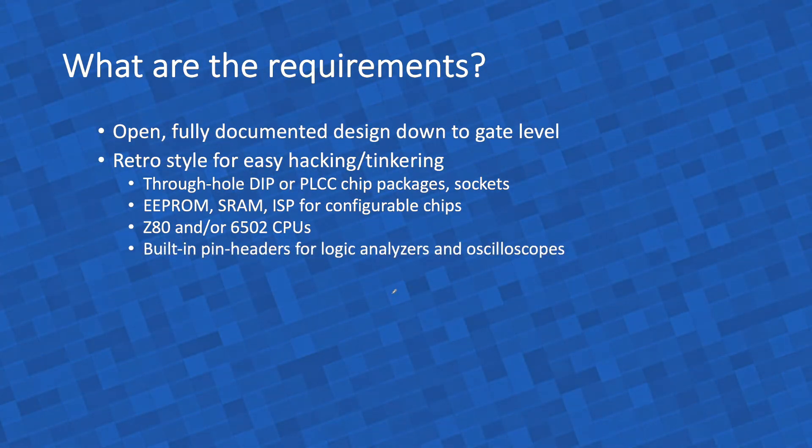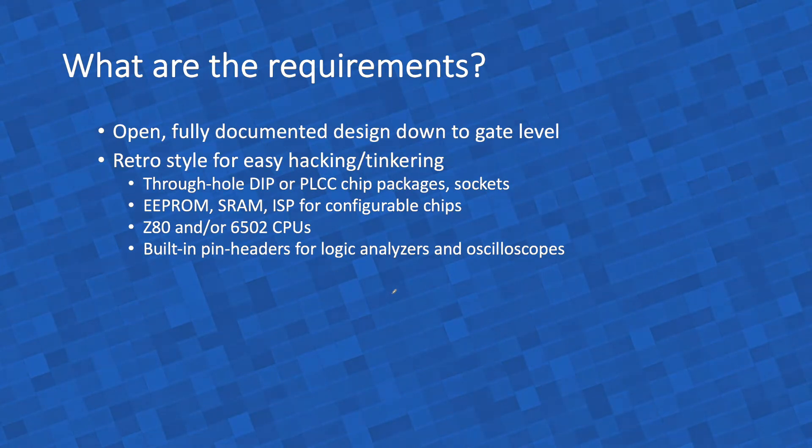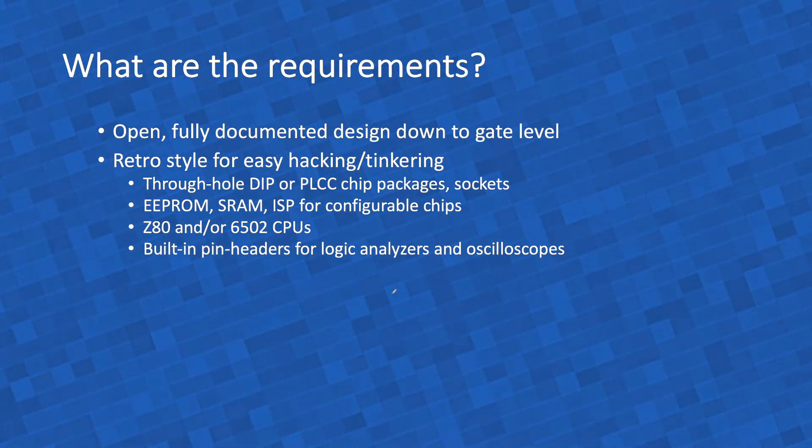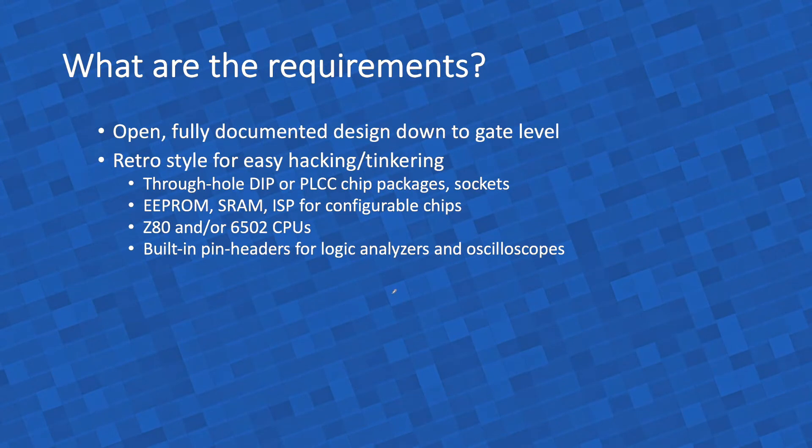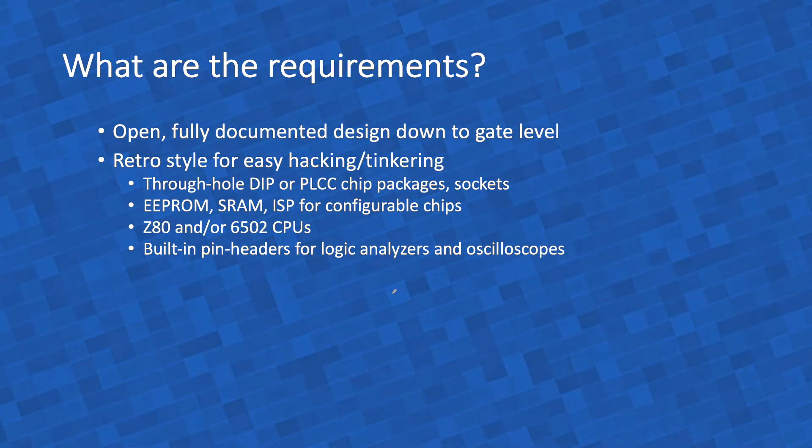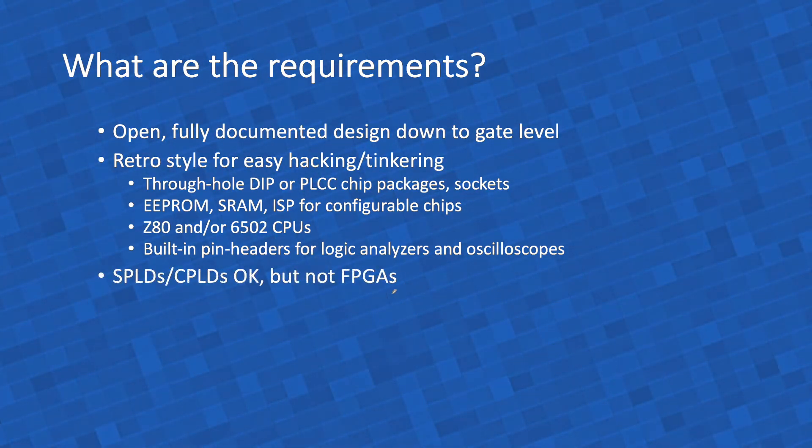I will put in pin headers to make it easy to connect a logic analyzer, also an oscilloscope, but mainly a logic analyzer, because these things have 16 to 32 probes. So you can just connect them to the pin headers, it's easy to see what's going on.